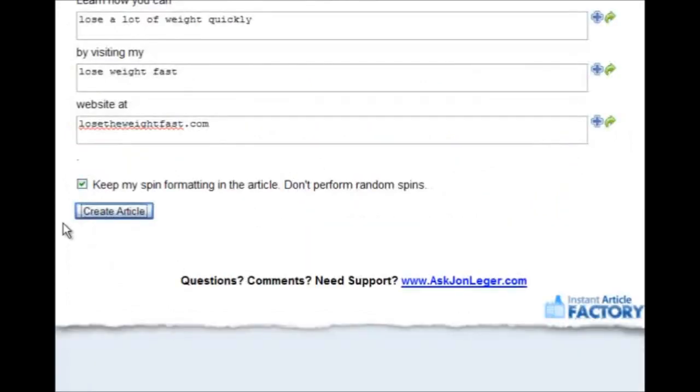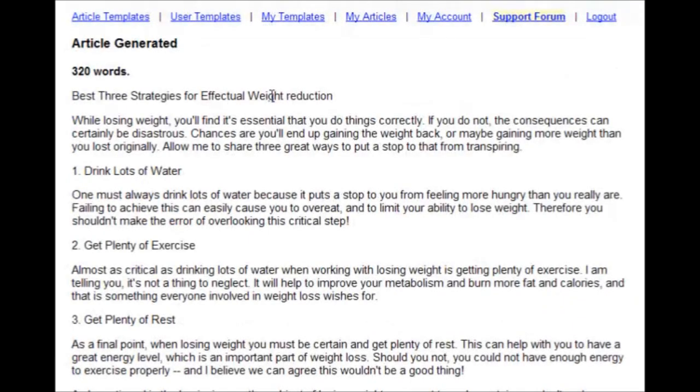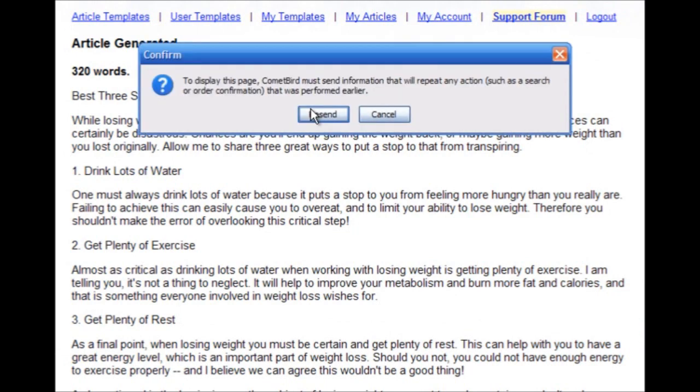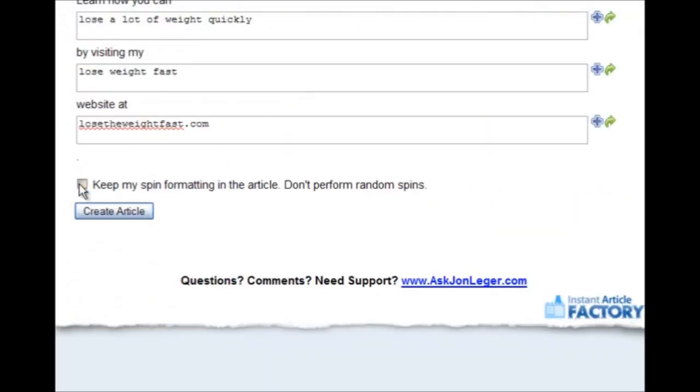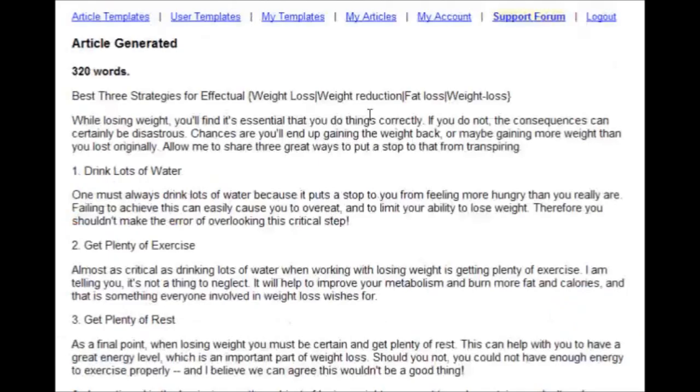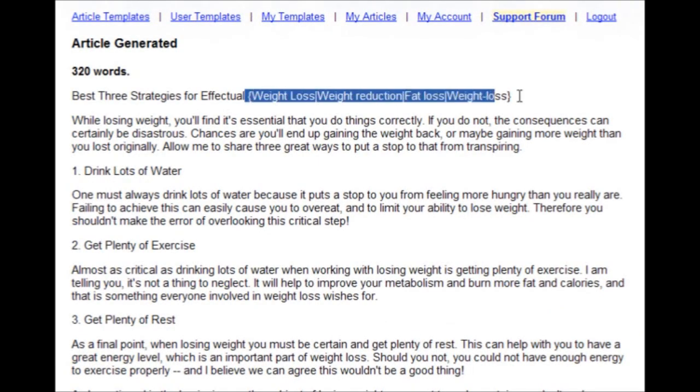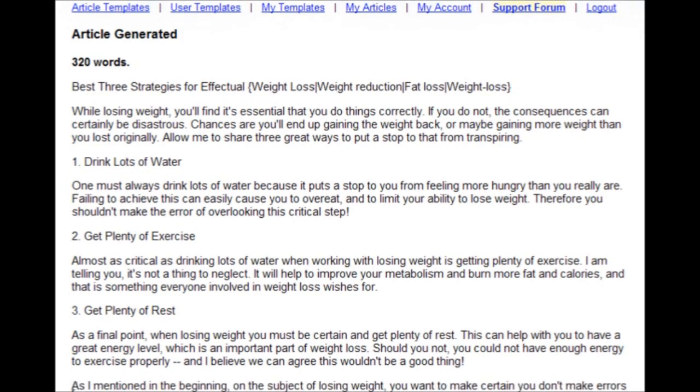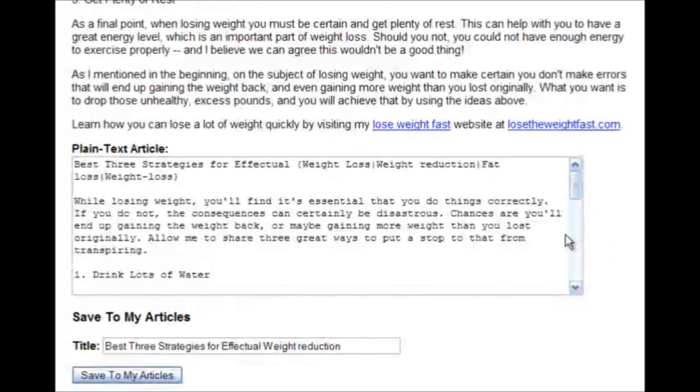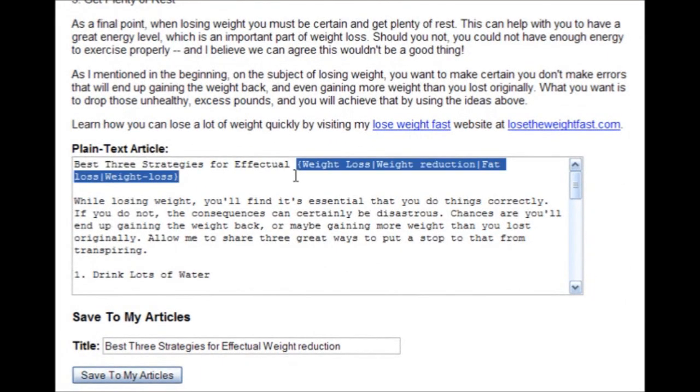If you don't check that, what it will do is it will just randomly choose one of the spun versions to put in your article. But when you have it checked, it gives you the actual spin text in the article.